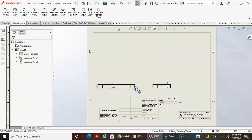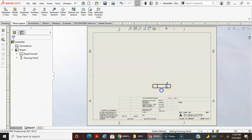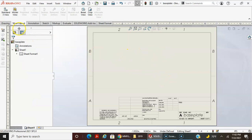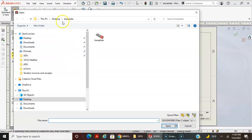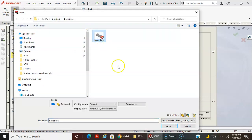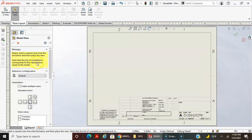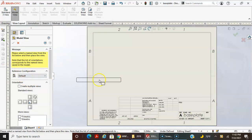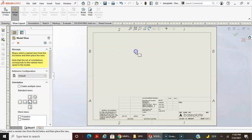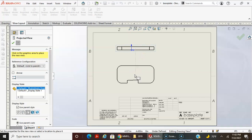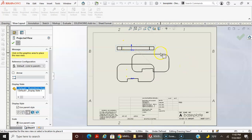I'll go ahead and delete these views again, leaving a blank drawing file. Then I'll start again with Model View and browse to my base plate. Again, if you have the part file open it'll populate in that window, and once you drag your mouse in you can even drag it in different directions.